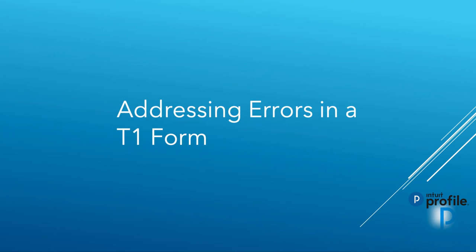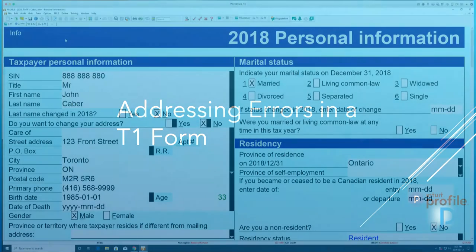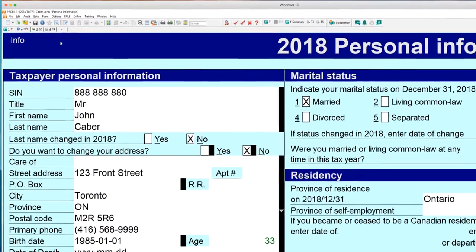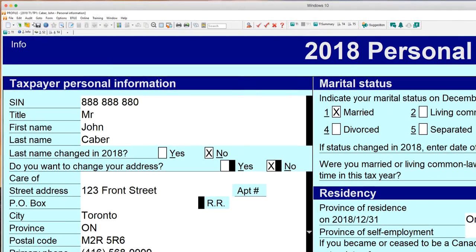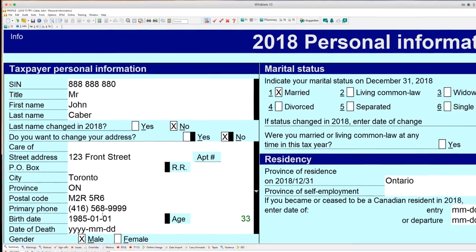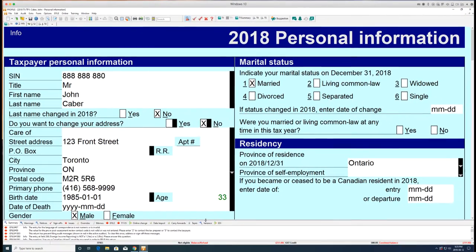Profile allows preparers to review and address any errors resulting from the creation of the T1 form. Click the auditor button in the top menu bar, then the auditor window displays.